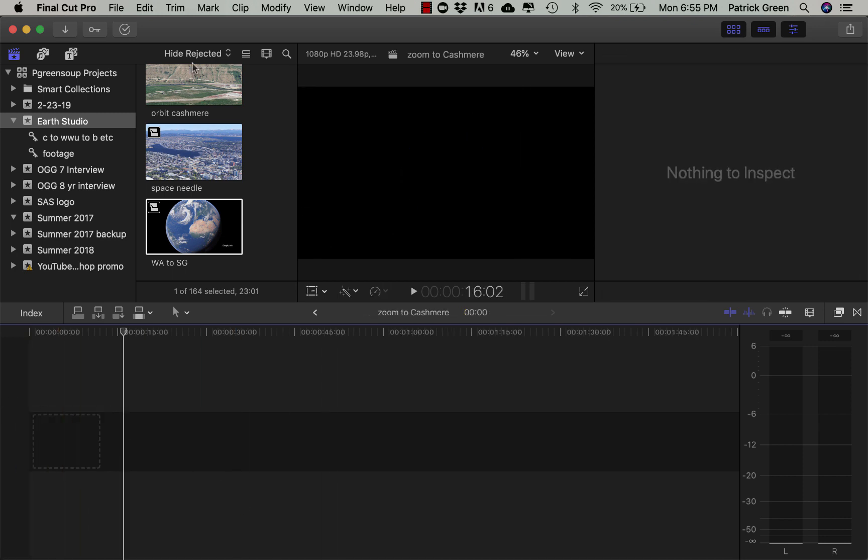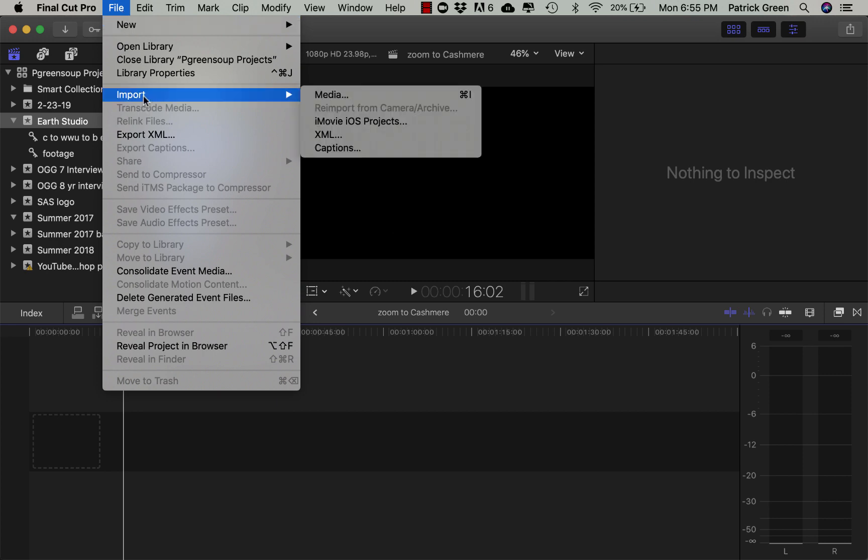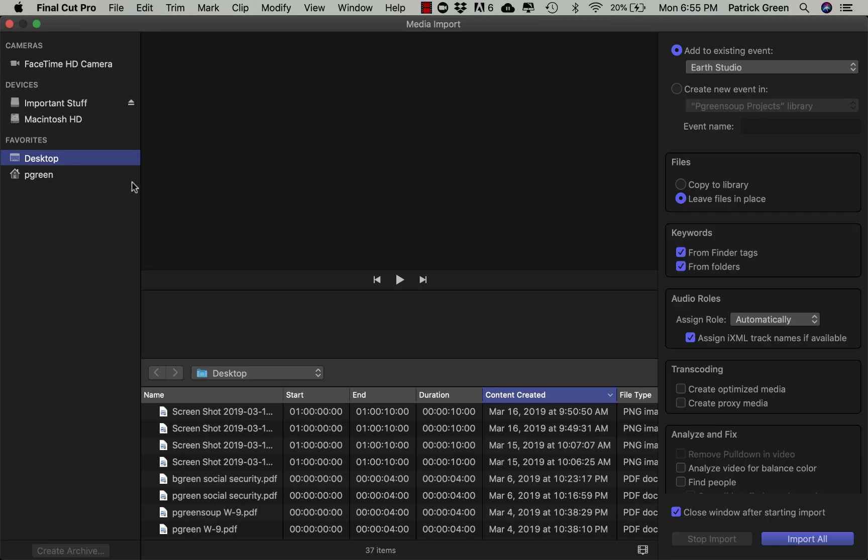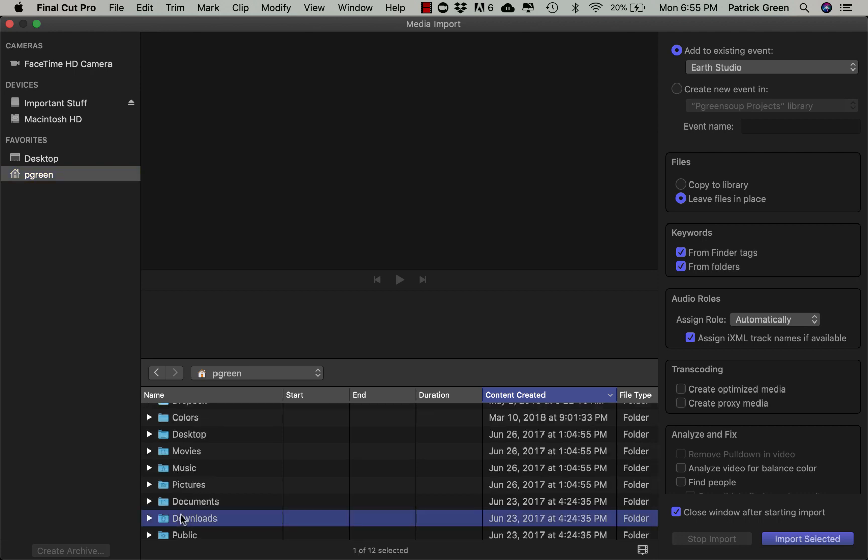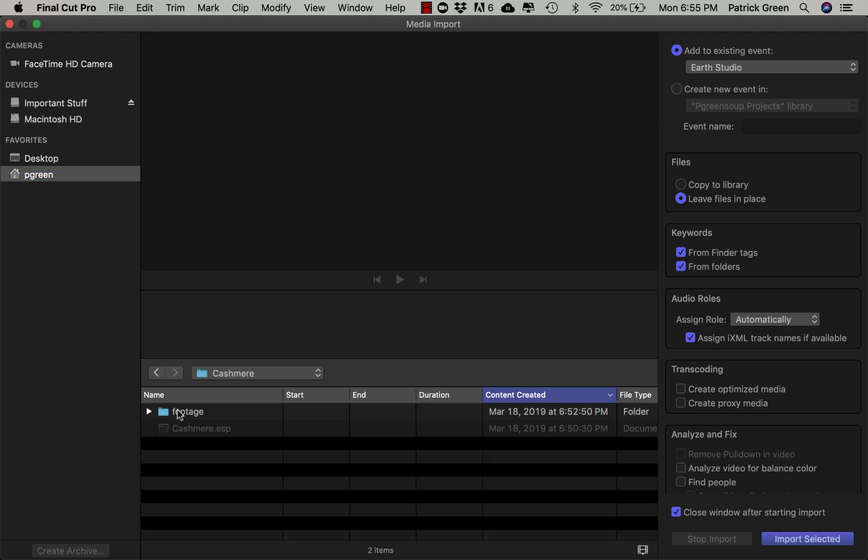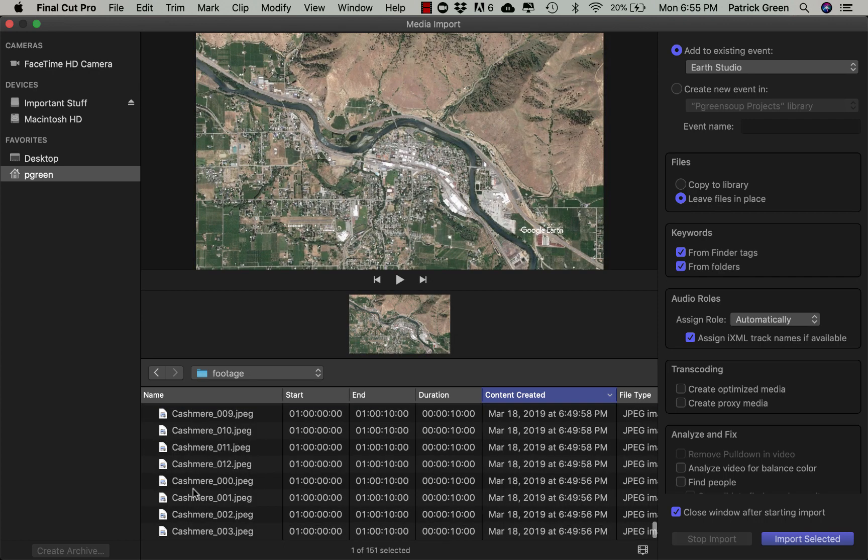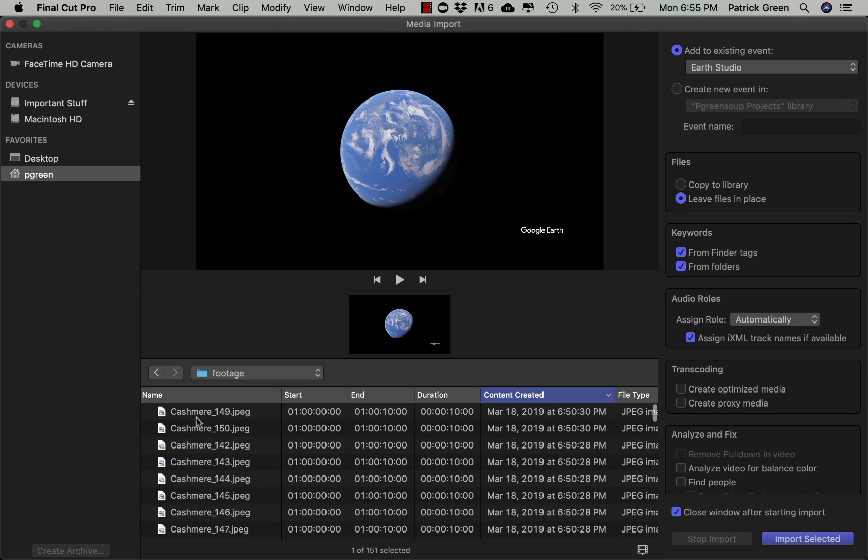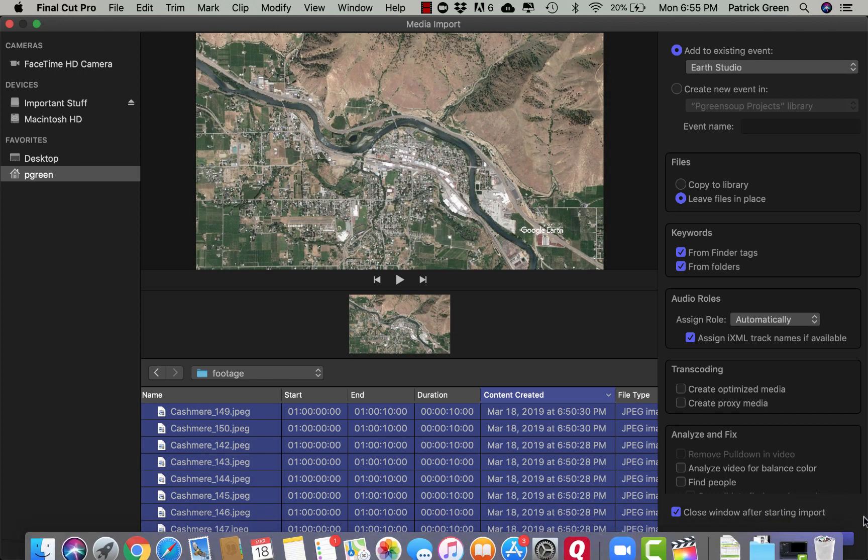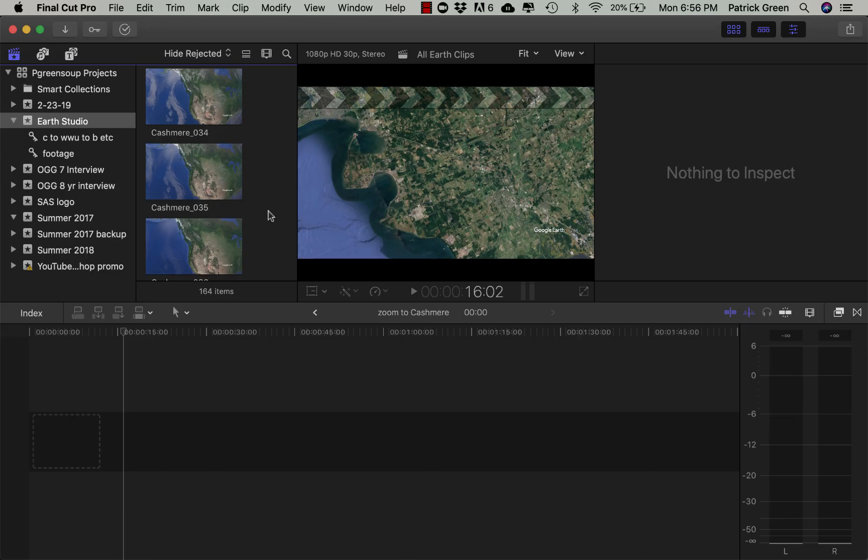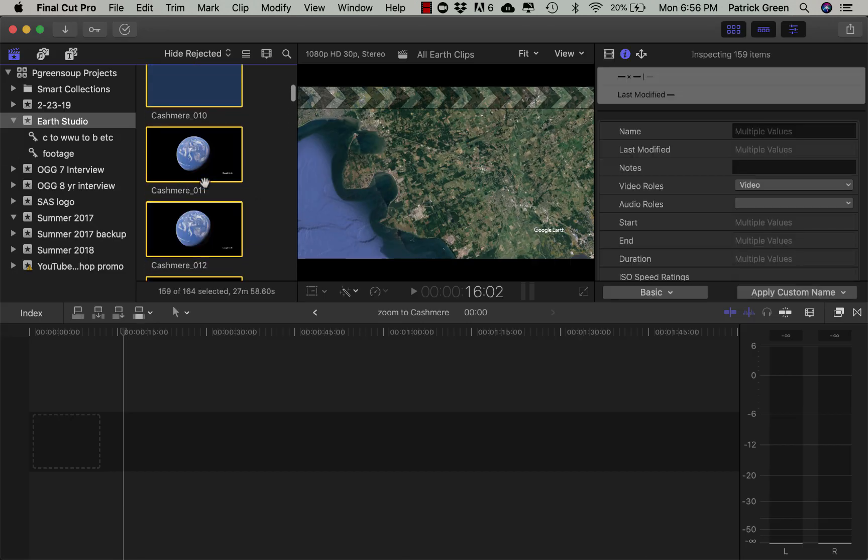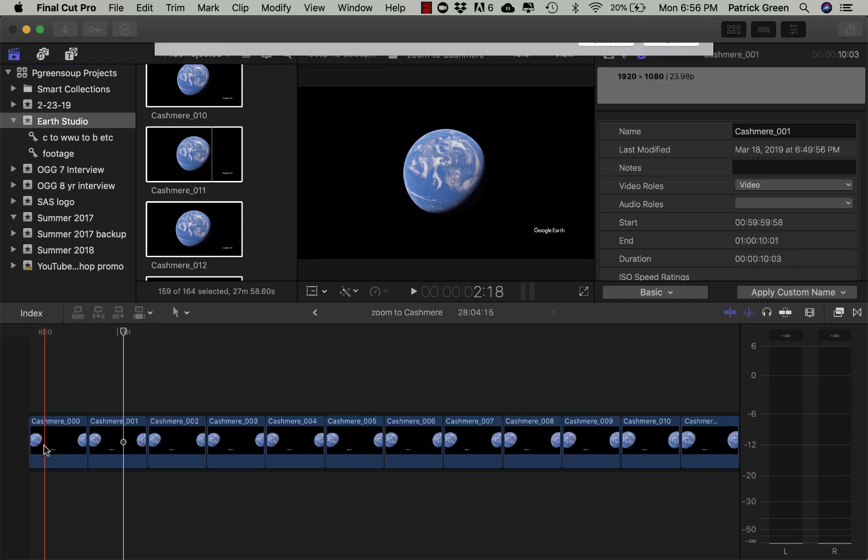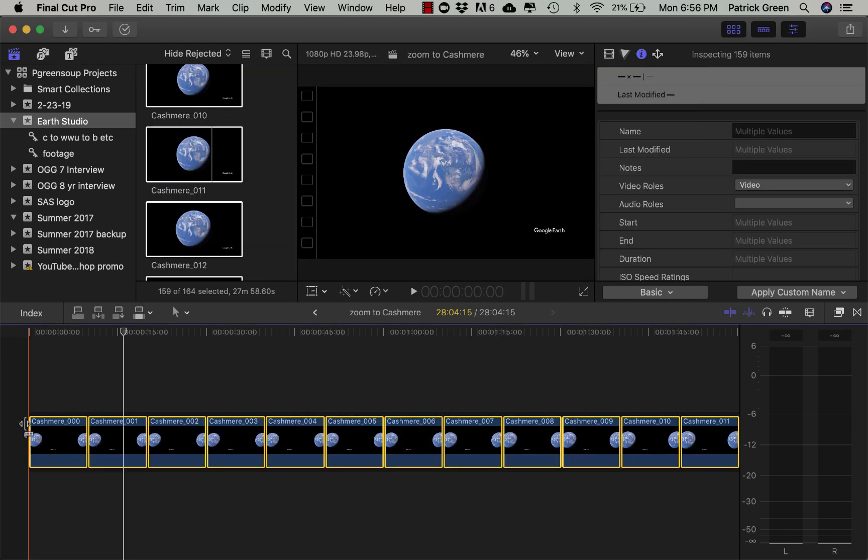So another way I can do it is I can go File, Import, Media, and then go find all that media. Now I happen to know that I've got it in my Downloads. So I go to my Downloads folder. There it is in cashmere. Footage. Oh boy, it's out of order here. Let's see what happens when I grab it. I'm going to grab all this and say, yep, let's import that. Looks like it's in order again. I'm going to grab all that and drag and drop it in here. Looks like it put it in the right order. I'm going to say OK here.